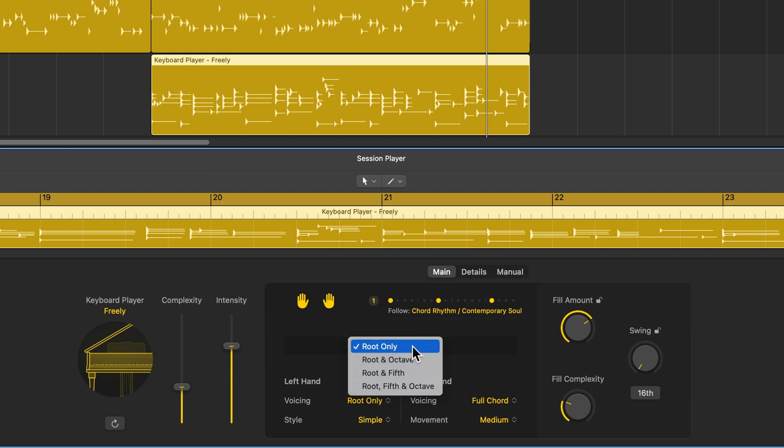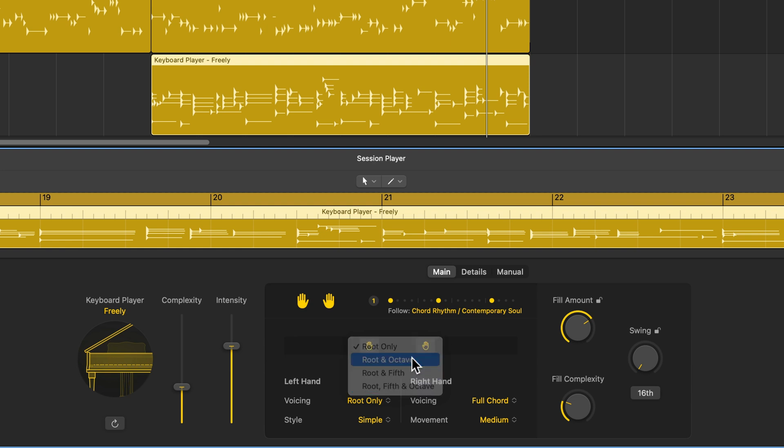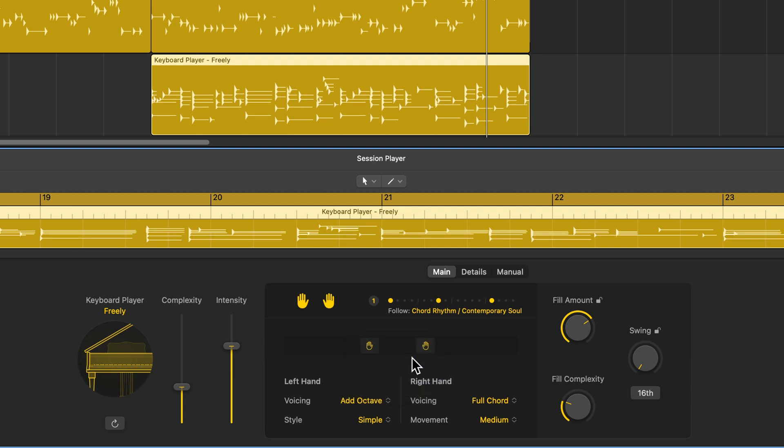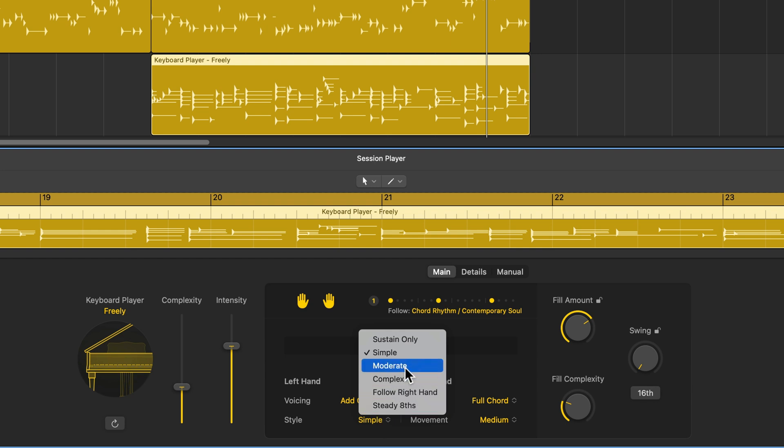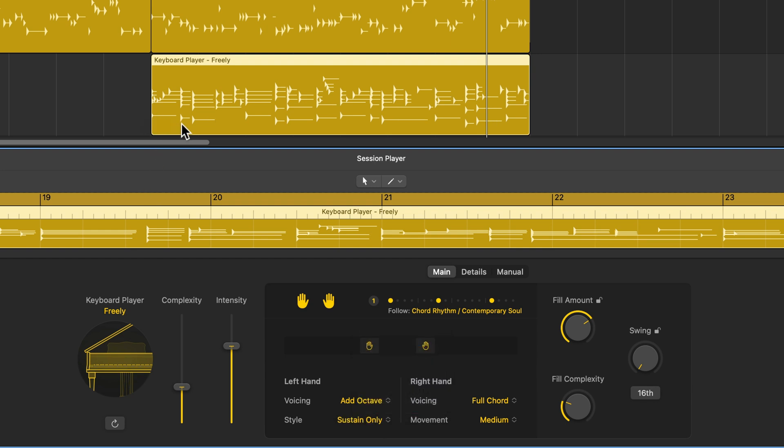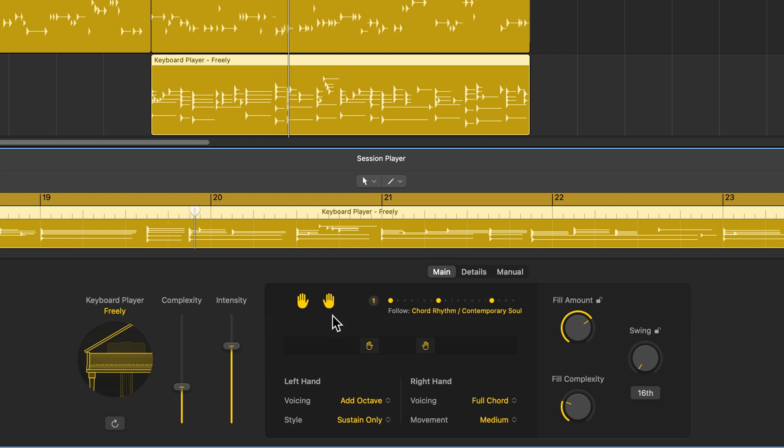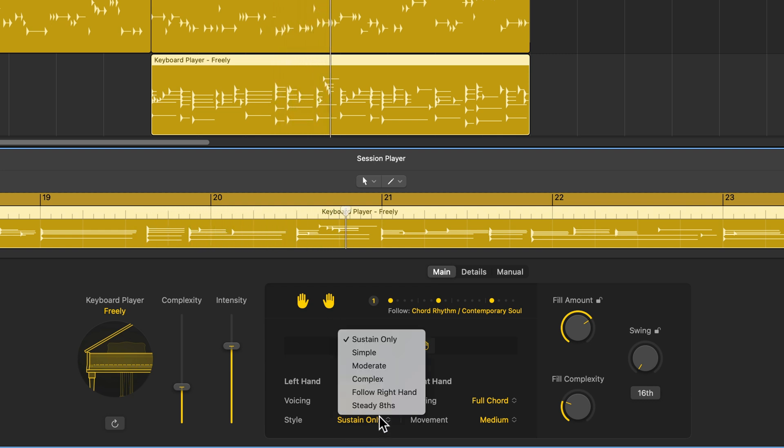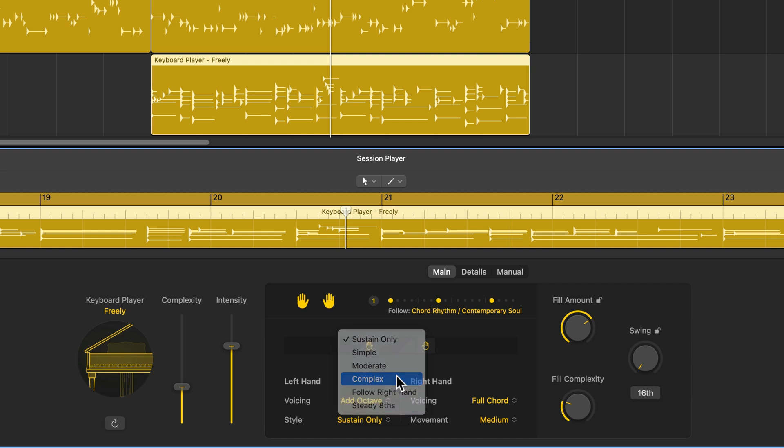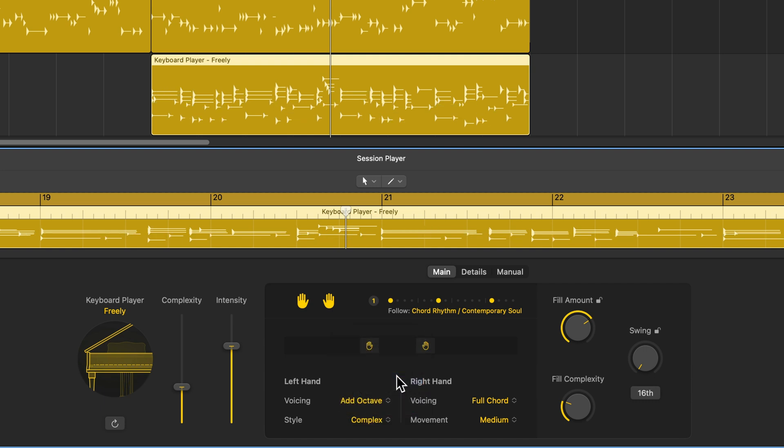So for the left hand, you can play just the root, the root and octave, root and fifth, or root fifth and octave. Generally in my left hand when I play piano, I like to have octaves in my left hand. So I'll do that. And there's different styles. You can have sustain only where it just only plays the rhythm of the chord track. You can have it simple, moderate, complex. You can have it follow the right hand or you can do steady eighth notes. So if you do something that's more complex, you're going to make that left hand bass line even more complex.